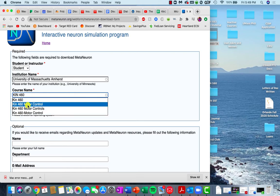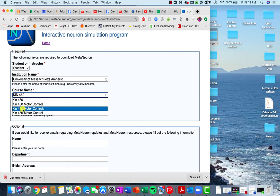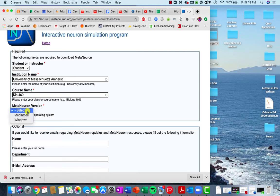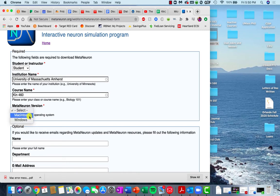We can put motor control, whatever, I think Kin460 should suffice. And then you'll insert the MetaNeuron version that you want, whether you're downloading it for Windows, which I don't believe there have been problems with, or you can download it for a Mac.